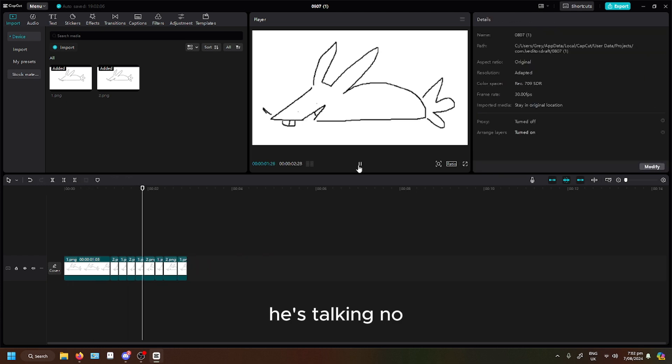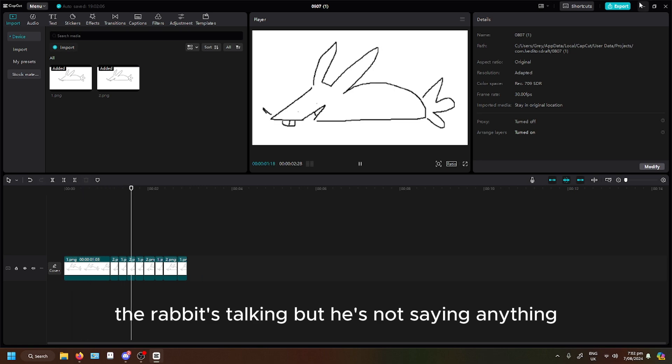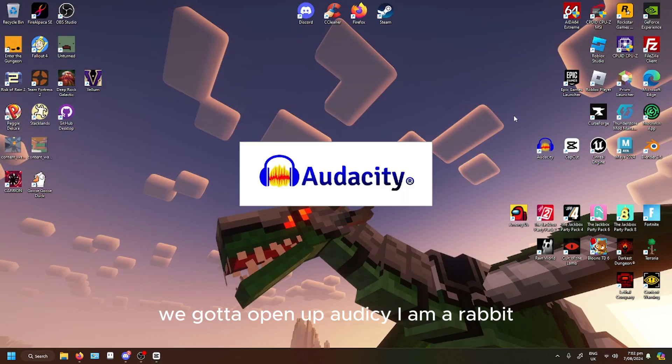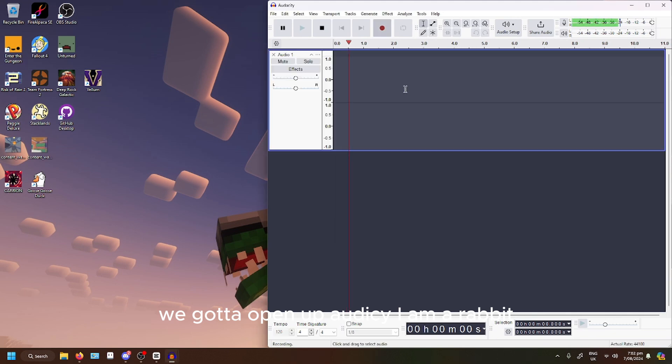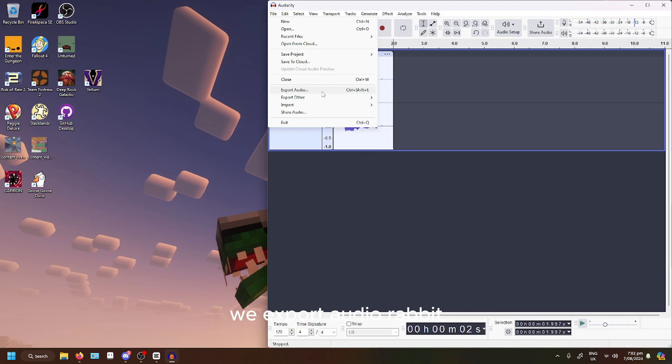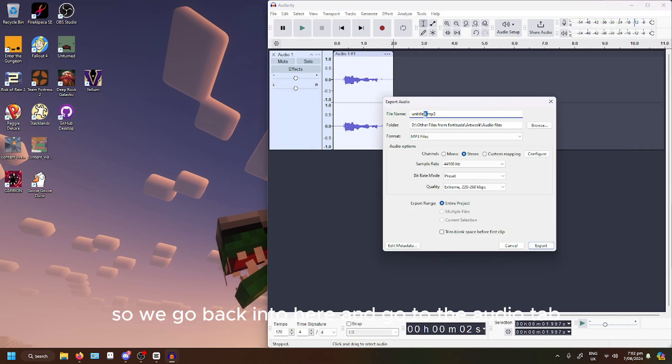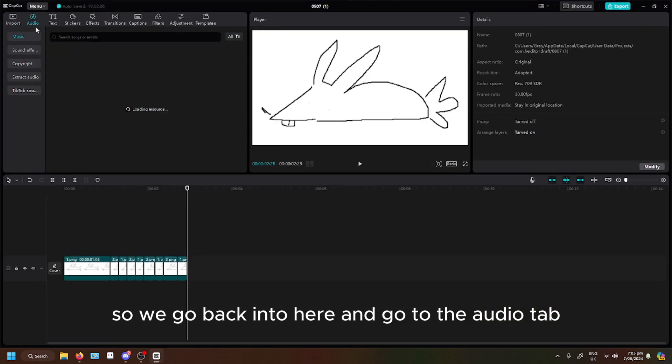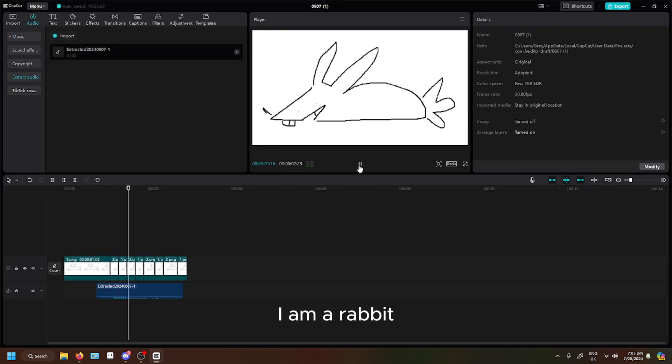He's talking. Little rabbit's talking but he's not saying anything. We gotta make the rabbit say something. We gotta open up Odyssey. I am a rabbit. We export audio. Rabbit. So we go back into here and go into the audio tab. I am a rabbit.